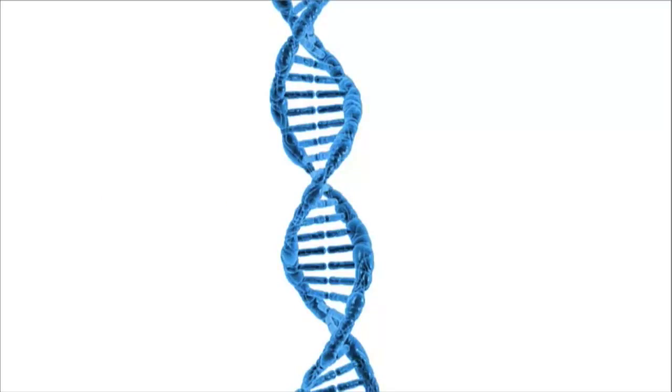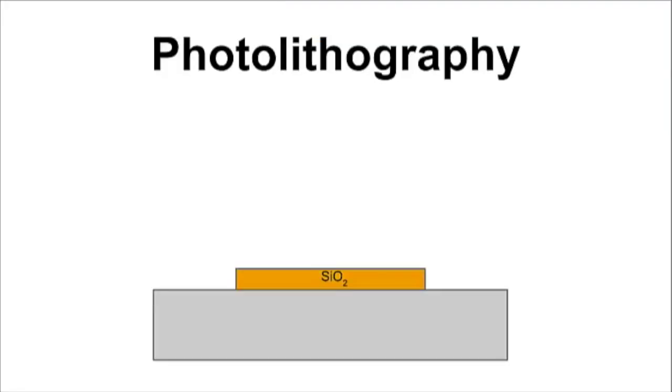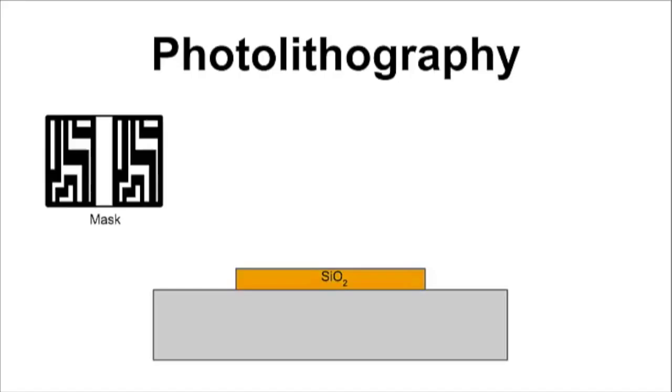Let's consider an example. Photolithography is one of the most common practices, so it's a good place to start. Here you are with your silicon dioxide chip, and you want to trace this pattern into it at the nanoscale. But how?